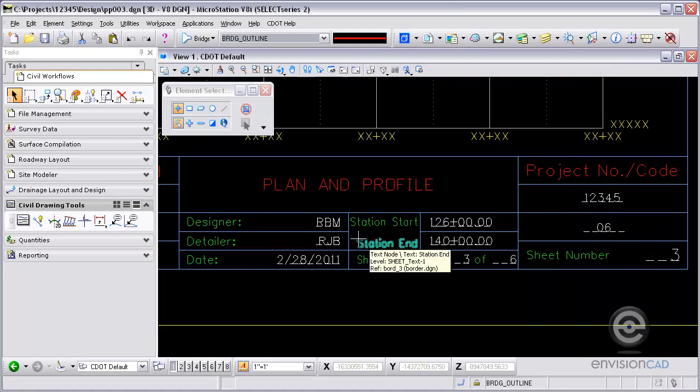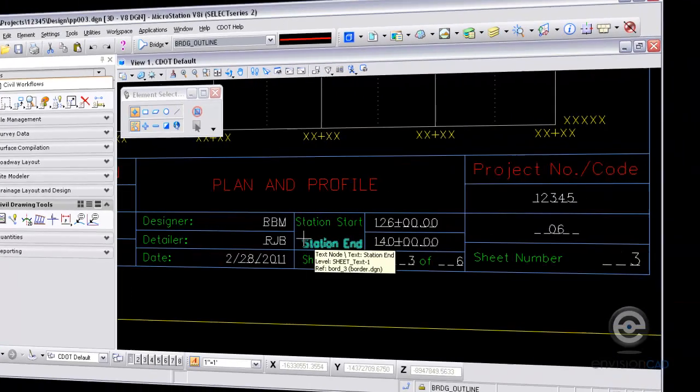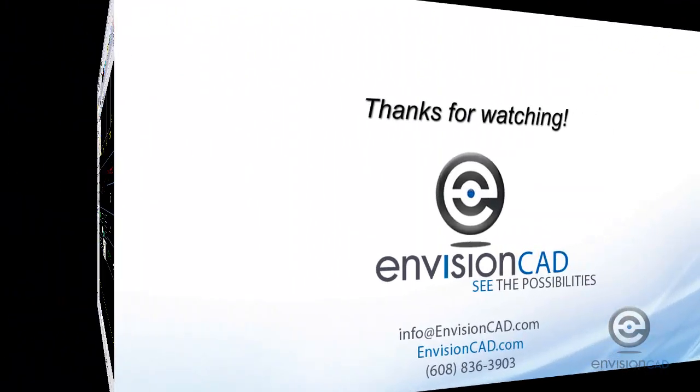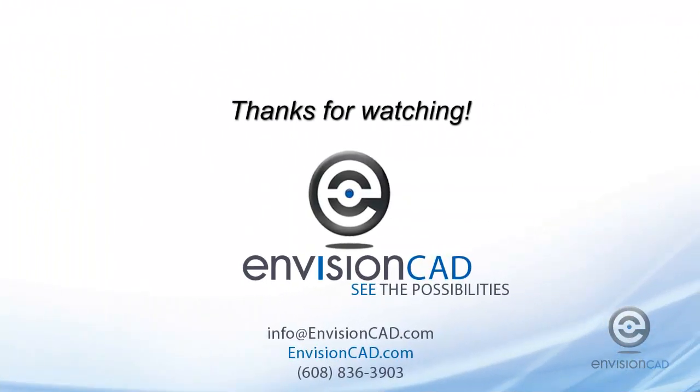So this concludes our tip for filling out a title block with InRoads data. Thanks for watching. For more tips and tricks, go to envisioncad.com.